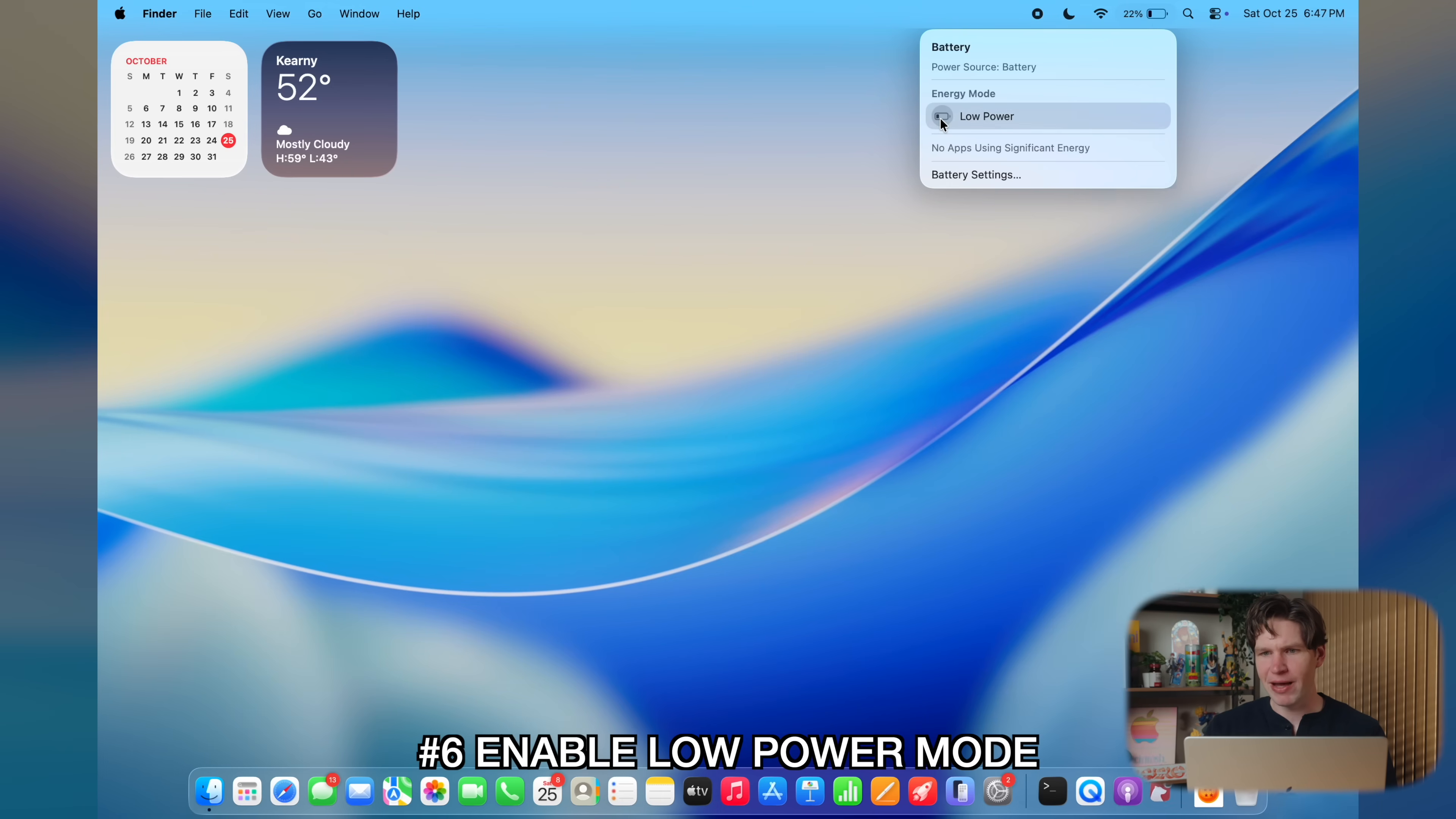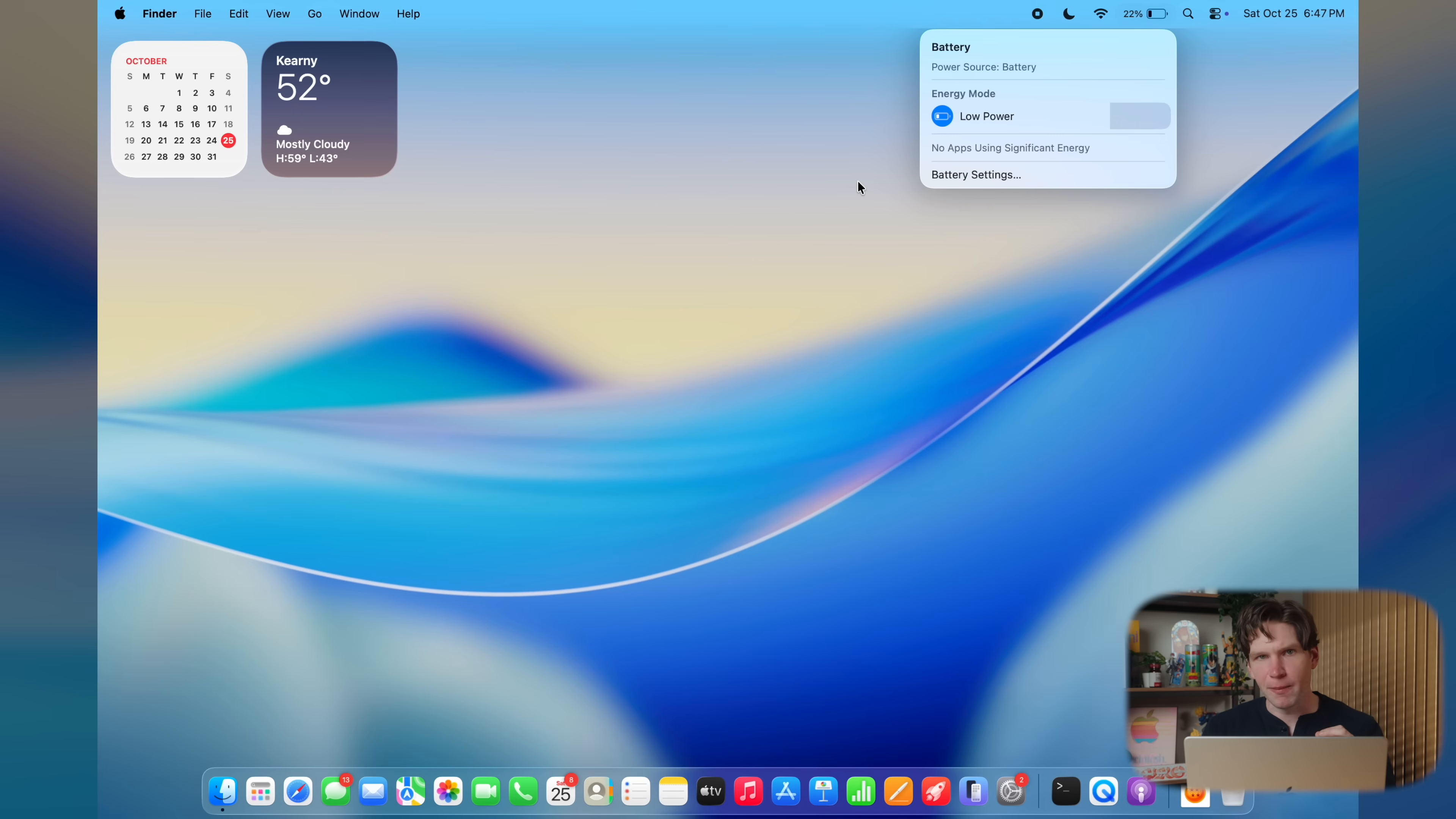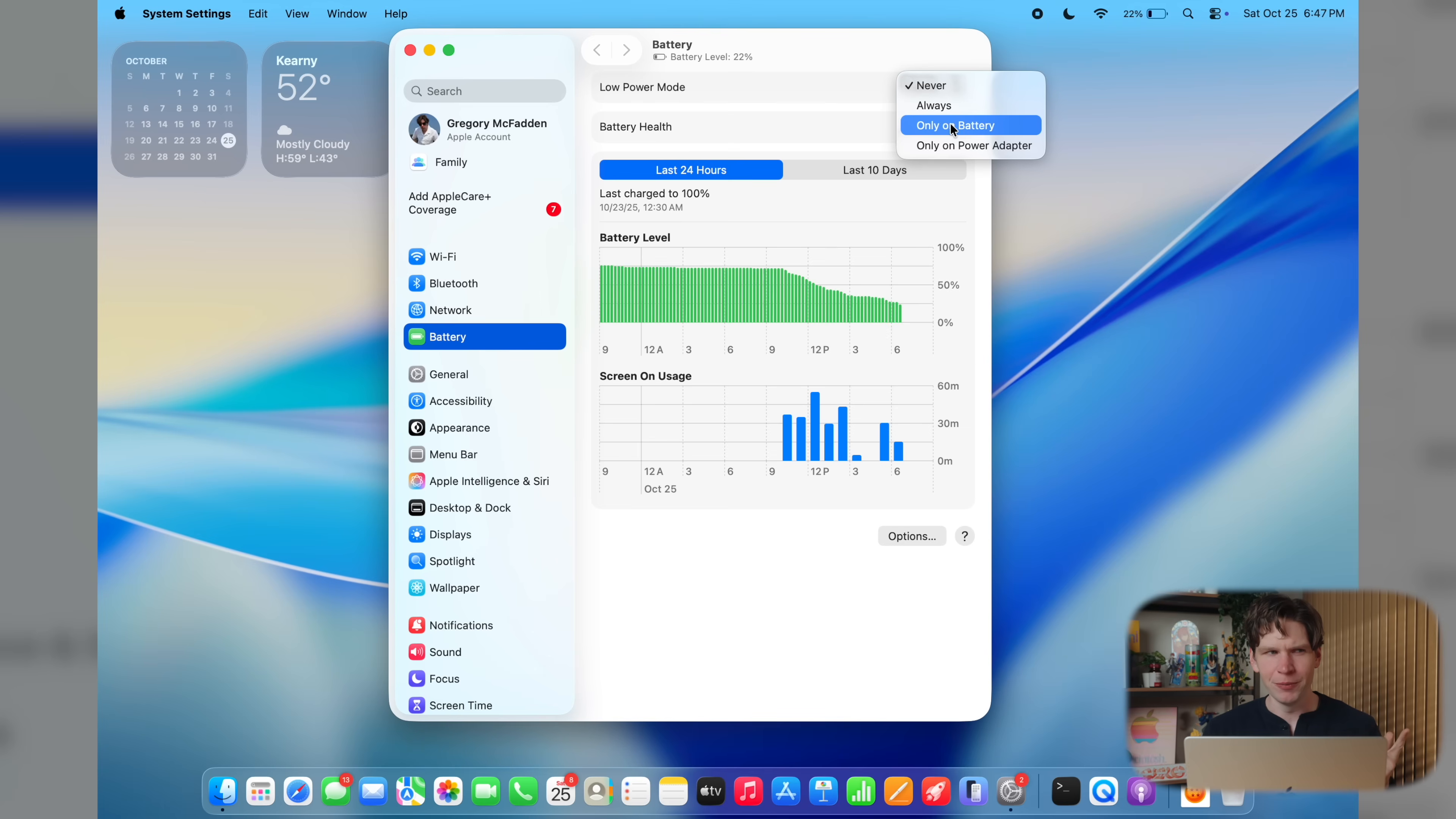Now, the new M5 MacBook Pro obviously has great battery life. Apple claims up to 24 hours of usage, but let's be honest, there's always times where you could use a little more, right? Now, one way to do this is by enabling low power mode. Again, if you just click on that battery in the top right of your menu bar, you will see the option to enable low power mode just by clicking on it. Now, you can enable this automatically by clicking on the battery settings. So just click on battery settings, and then on low power mode on the top here, you'll see where it says never, click that. Now you'll see there's an option to always have low power mode on, but you can also just set it to only when you're on battery mode, and you can even set it to when you're only on the power adapter.